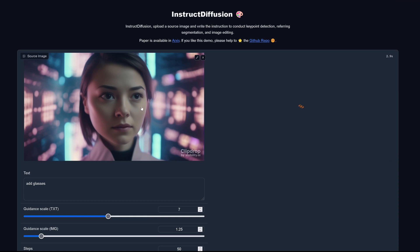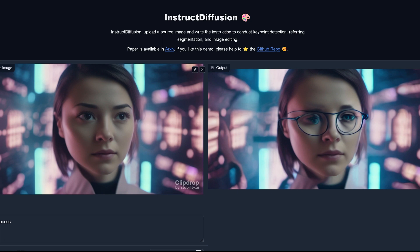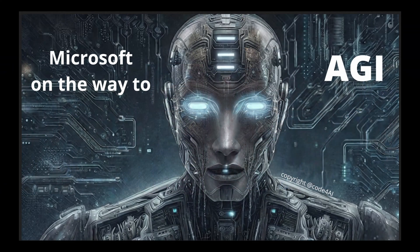For a final test, I tried 'add glasses' to a simple human portrait — a simple task. After zooming in and waiting, the result came in. After about three minutes of testing overall, you get the idea: maybe we should say Microsoft is definitely on the way to some average general intelligence... or maybe not.